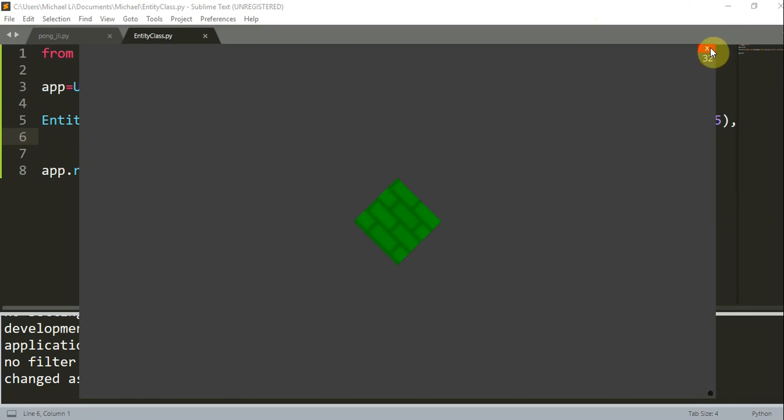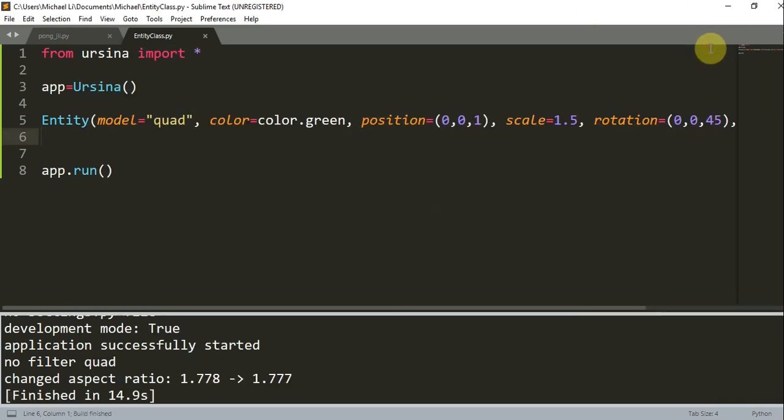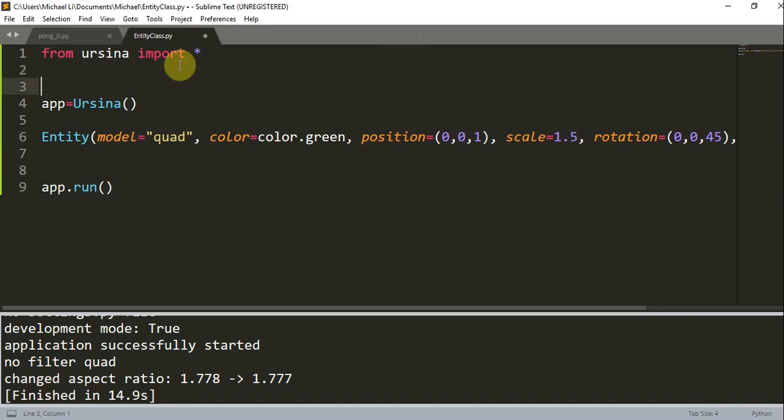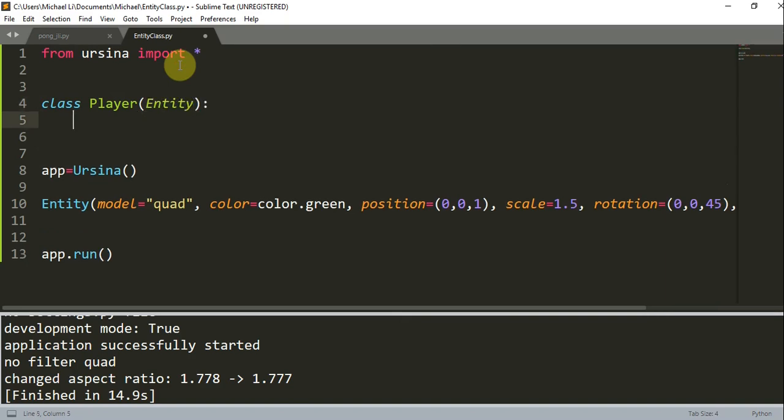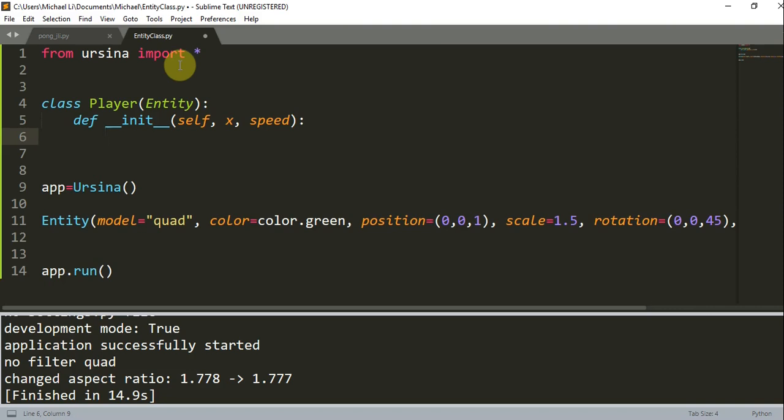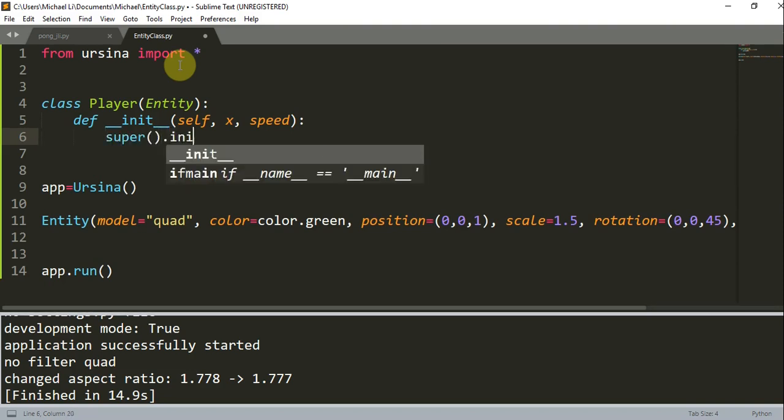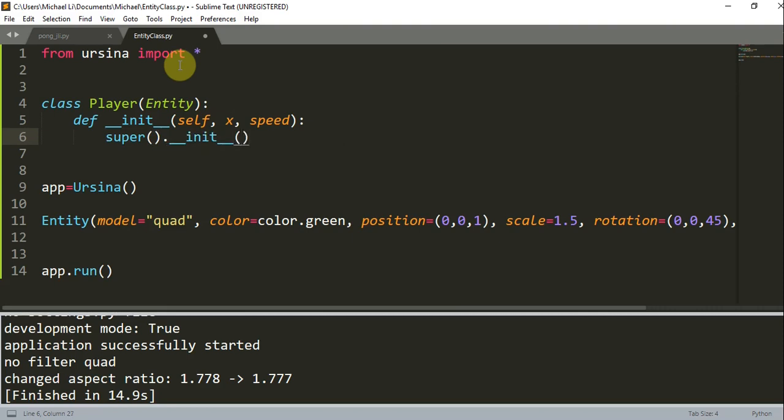Now let's define an entity class for creating entities later. So above where we create our entity, let's create a class player of entity. When we add the entity here, it just means that this is an entity class. We're going to define init of self, x, and speed. So the x and speed parameters are needed to be passed when creating entities. We're going to call super.init, and this super function is used to give access to methods and properties of a parent class, which is the entity class.